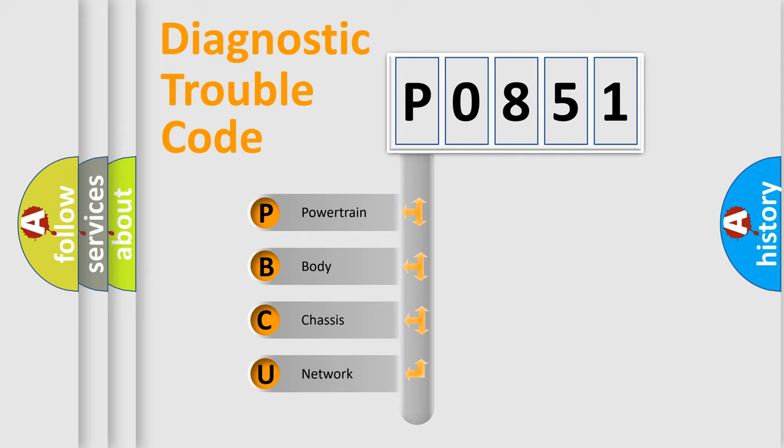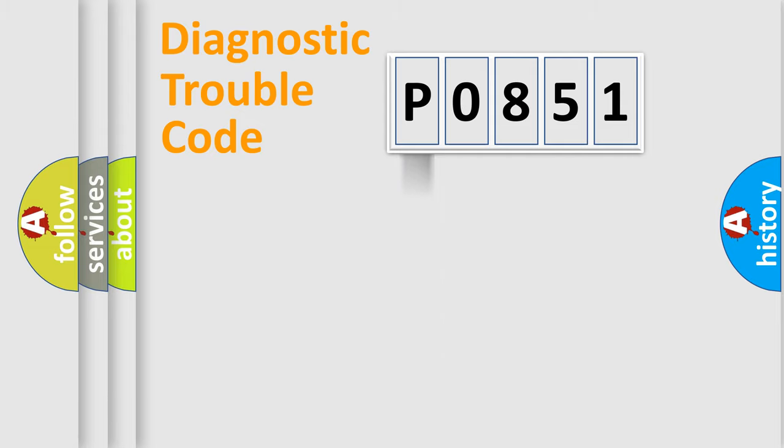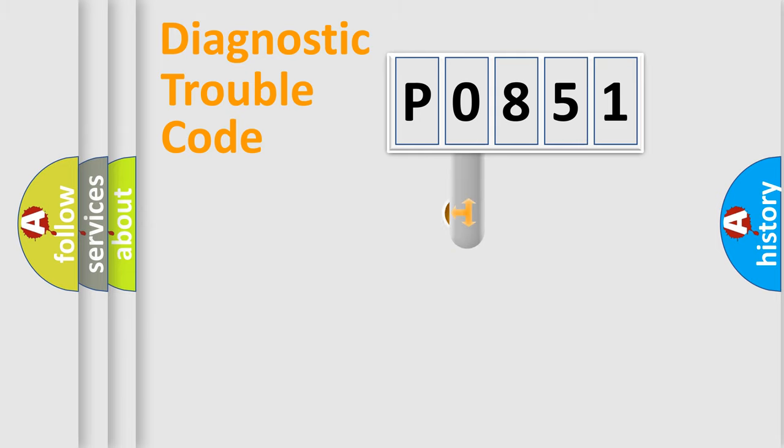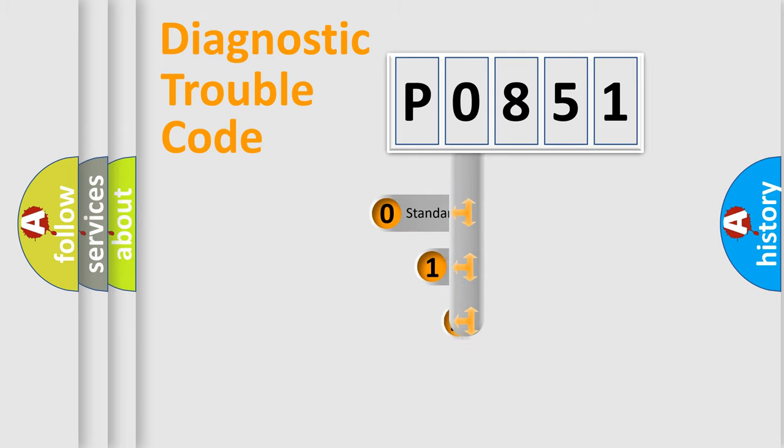We divide the electric system of automobile into the four basic units: Powertrain, Body, Chassis, and Network. This distribution is defined in the first character code.